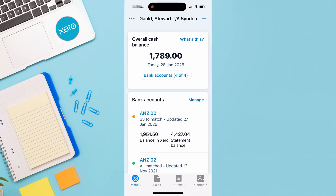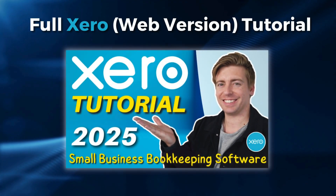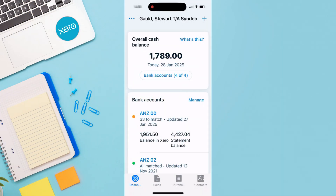In the Xero web version tutorial I mentioned earlier, I share how you can add, edit, and manage your different widgets on your dashboard. You have many more options on the web version — the mobile app is perfect when you're on the go, giving you a quick snapshot of your account.